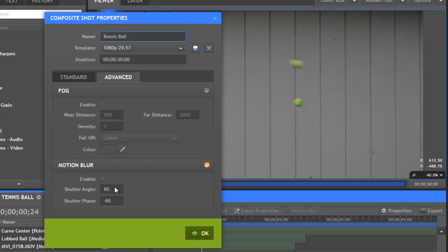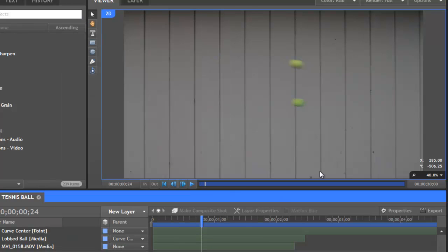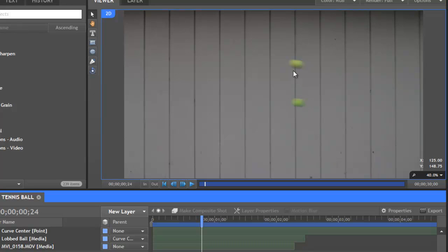In most cases, the default setting of 180 degrees is what most cameras are going to actually use for their shutter angle, and so this is going to give the most realistic results in most cases. You can see at 180, the amount of blur is pretty darn close to what was actually captured by my camera when I threw the real tennis ball.